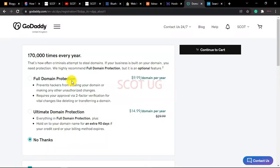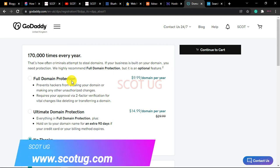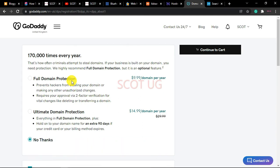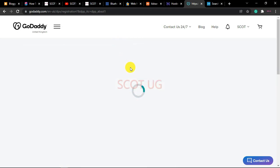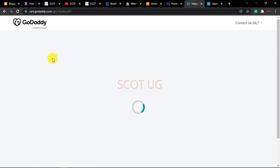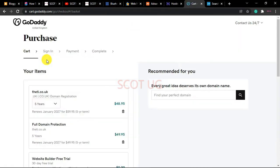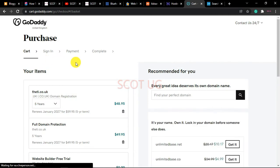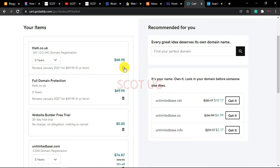Before buying a domain name, remember there is something called domain name privacy. Some cheaper domain name providers don't include domain name privacy or personal info privacy, meaning if someone does a WHOIS lookup, your personal details will be exposed. I recommend using Bluehost, Hostinger, or other reputable brands that provide that privacy option.